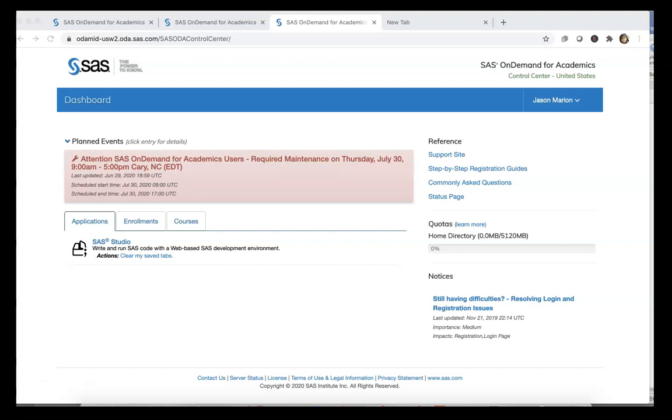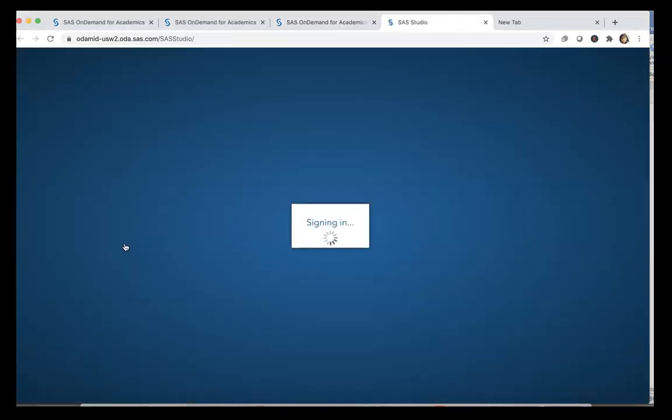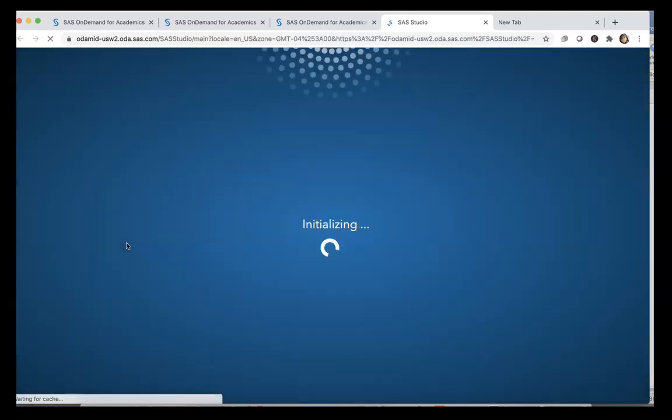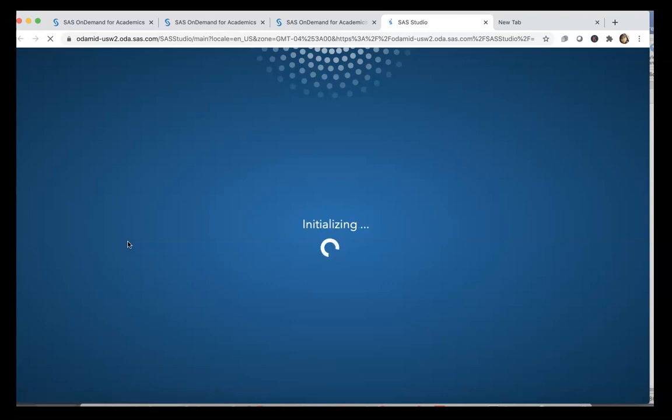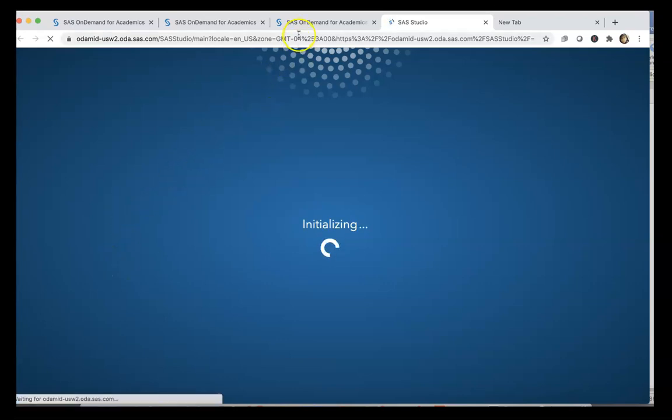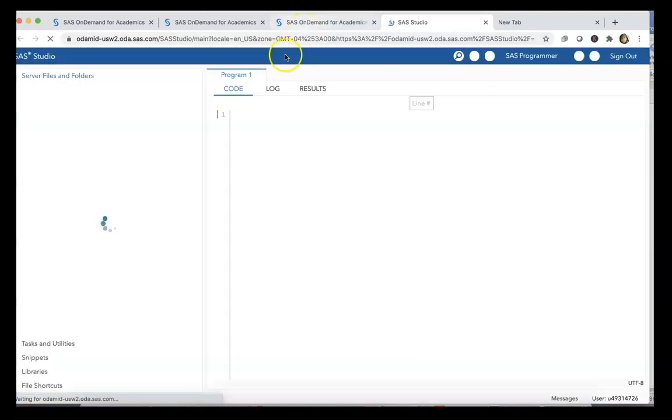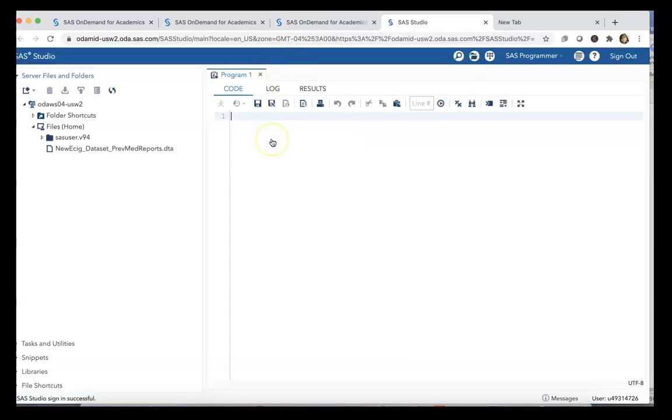Okay, for this video we're going to focus on importing data into SAS Studio. This can include data that are not SAS data—they could be Excel data, Stata data, or SPSS data files. We're running SAS Studio. You have to be logged into your SAS OnDemand for Academics account.